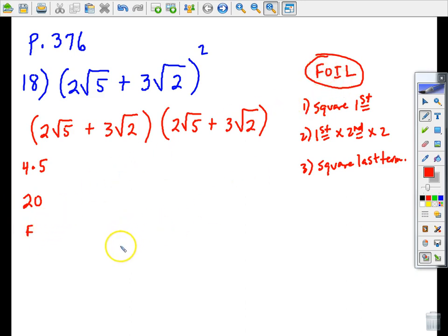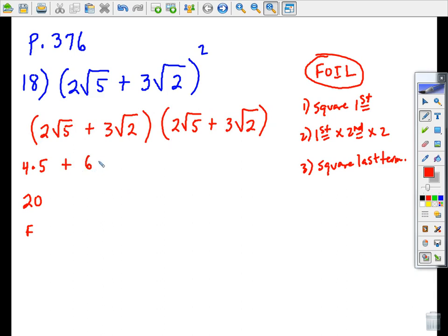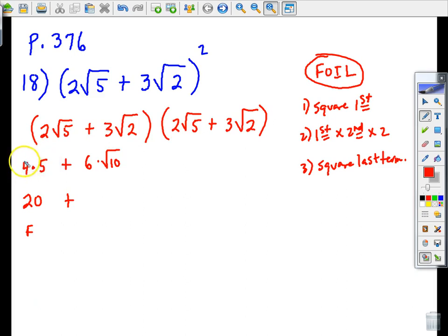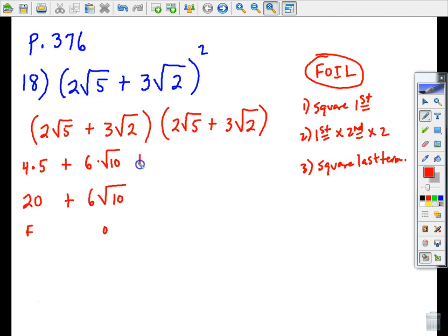That's the F part of FOIL. Now the outer terms: two root five times three root two — two times three is six, and root five times root two is root ten. So we get 6 root ten. Unlike the previous case where root five times itself gave a regular number, here we still have a number-radical combination. For the inner terms: three times two is six times root ten — same thing.